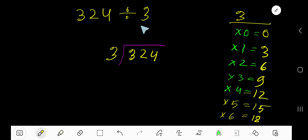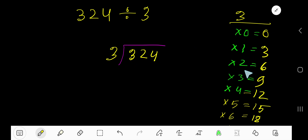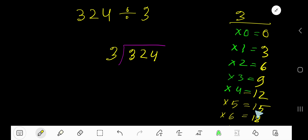324 divided by 3. So 3 is the divisor. We need the multiplication table of 3: 3 times 0 is 0, 3 times 1 is 3, 3 times 2 is 6, 3 times 3 is 9, 3 times 4 is 12, 3 times 5 is 15.